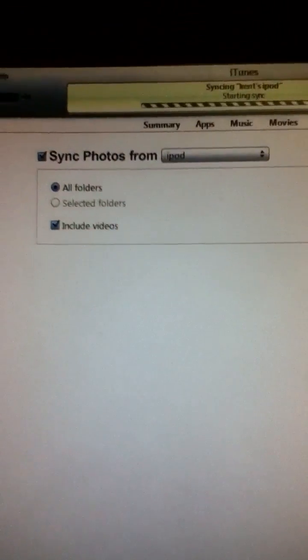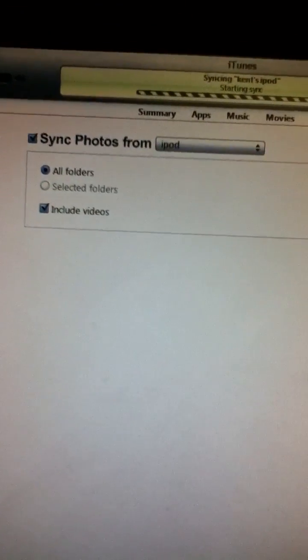Then sync and then all your pictures should be off your iPhone. Thanks.